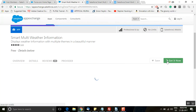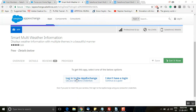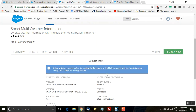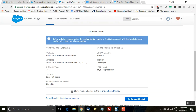Now we'll proceed with the installation. Click on 'Get It Now'. You need to have a Salesforce account to install this application — you cannot continue as a guest. I have selected the first option. Go for the first option if you want to install this in your production org, or go for the second option if you want to install it in your sandbox. I'm installing in my dev org, so I've selected the first option.